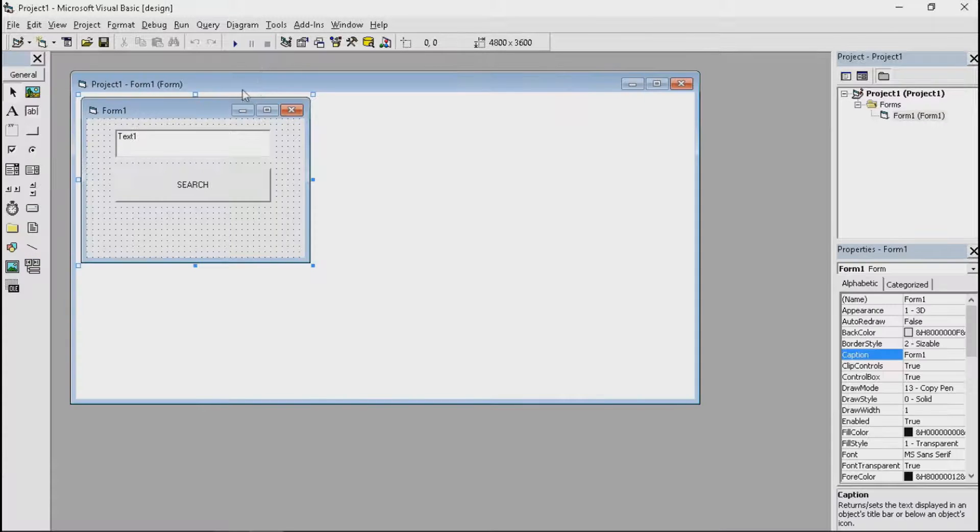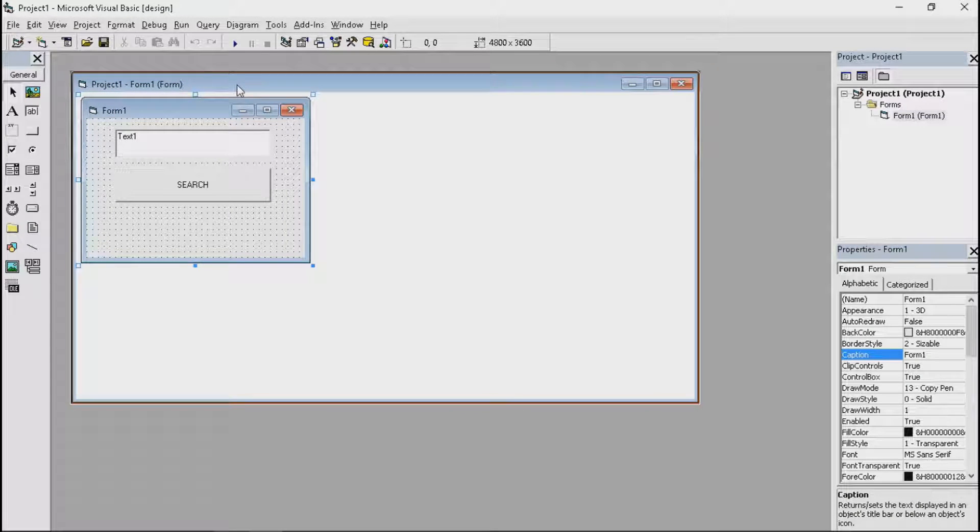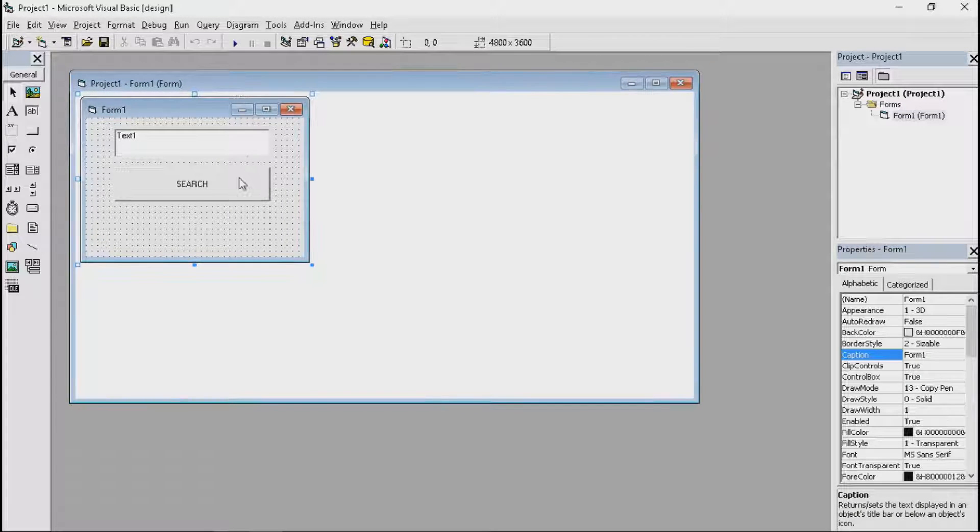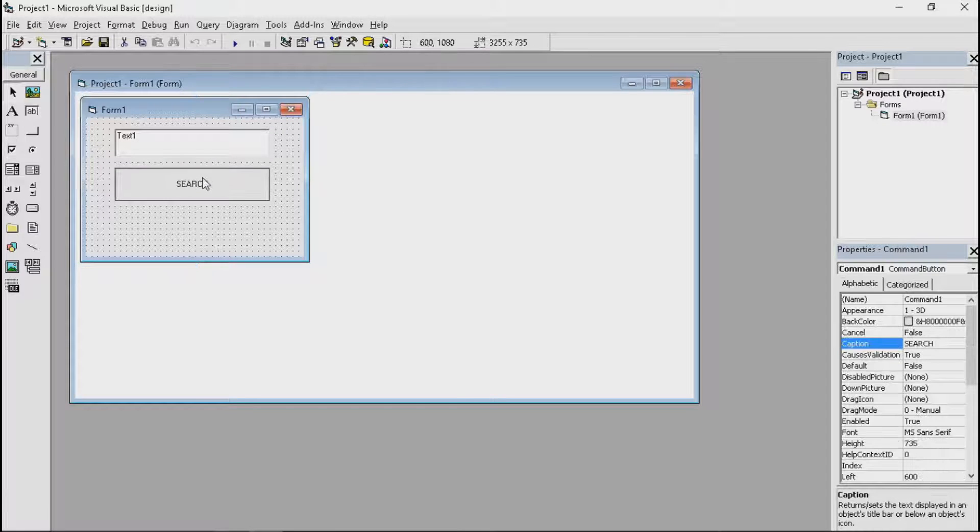Now if you're looking forward for the profile system and you don't know how to convert it to that, then let's head on with the, let's continue with the tutorial.